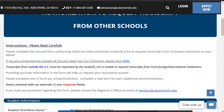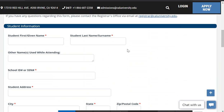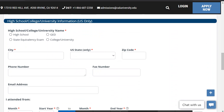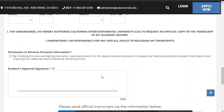From here you can see that if you're looking to request your transcript from another college or high school, you're going to start by giving us your information right here. Then down here they'll ask you if you're in a high school or college, or where you're trying to get your transcripts from. Then you'll fill out that information.